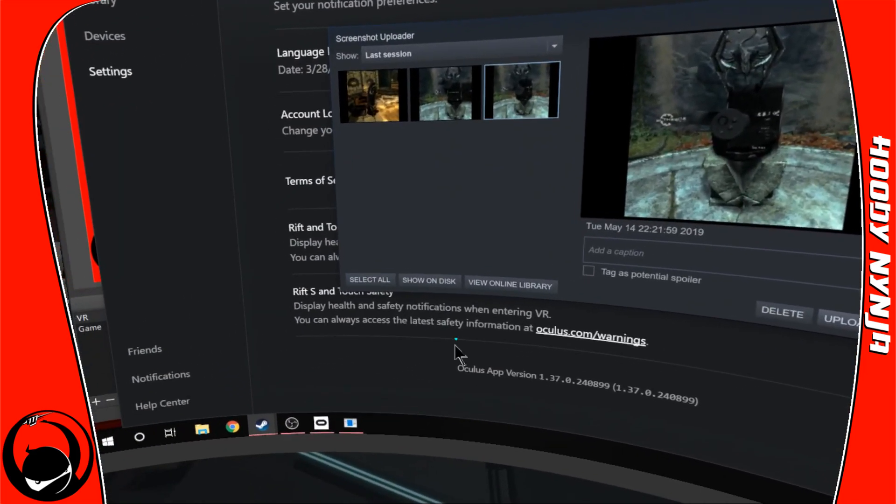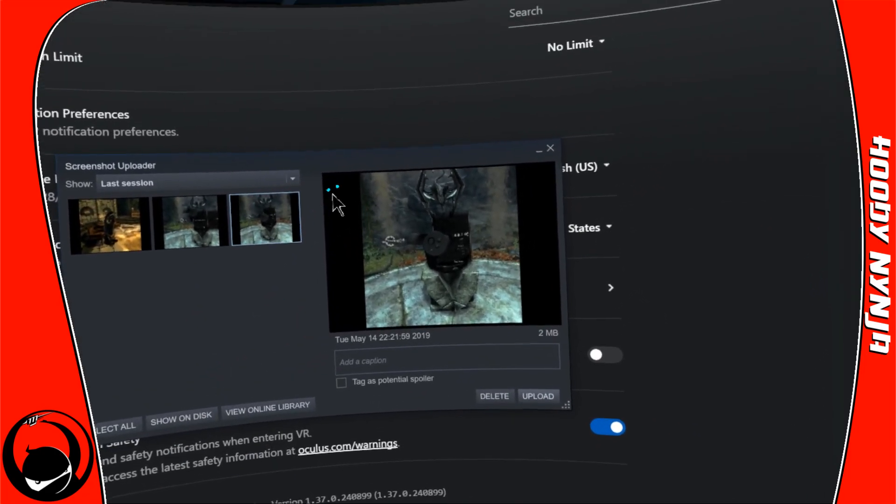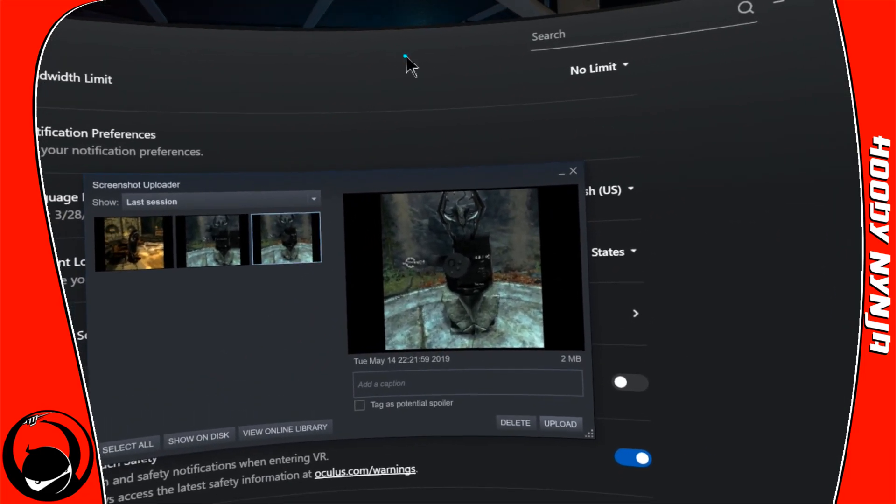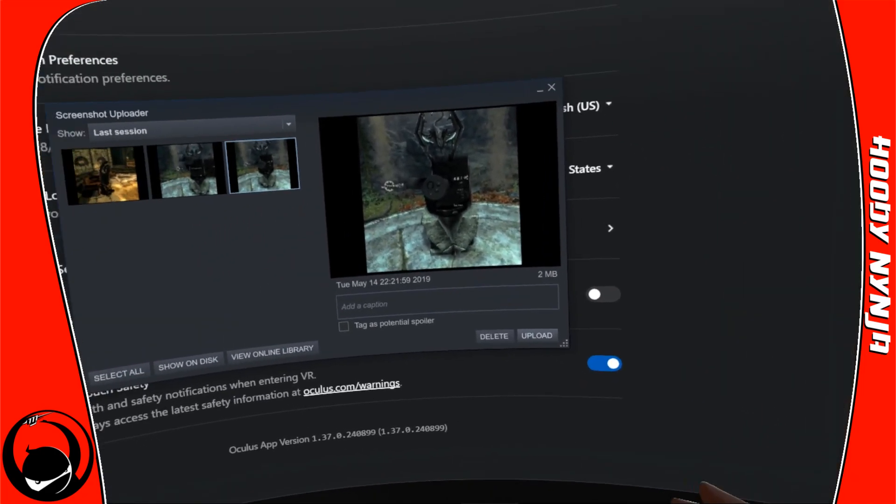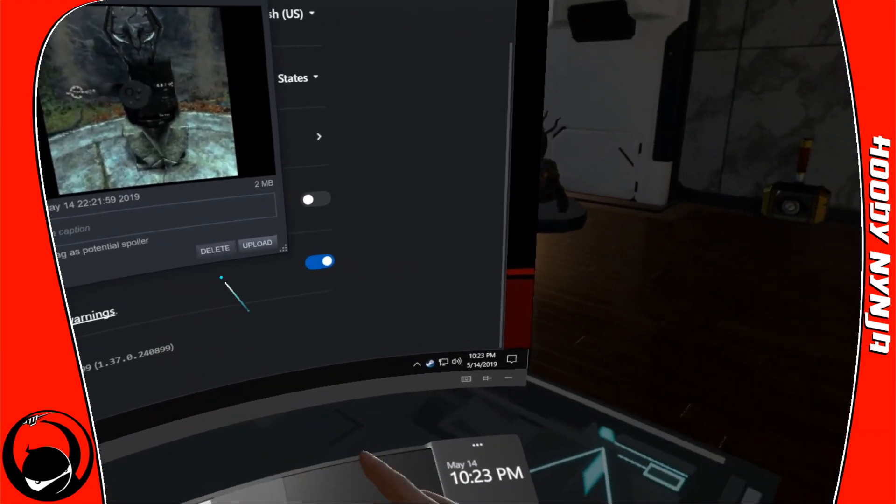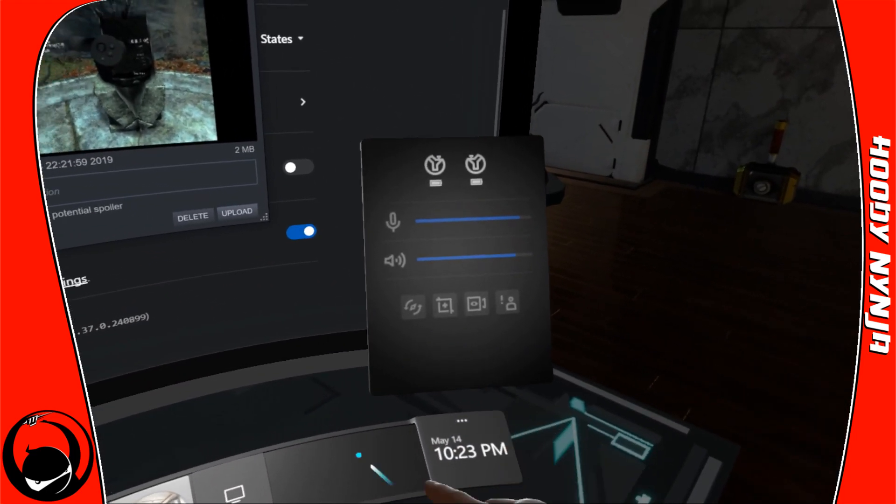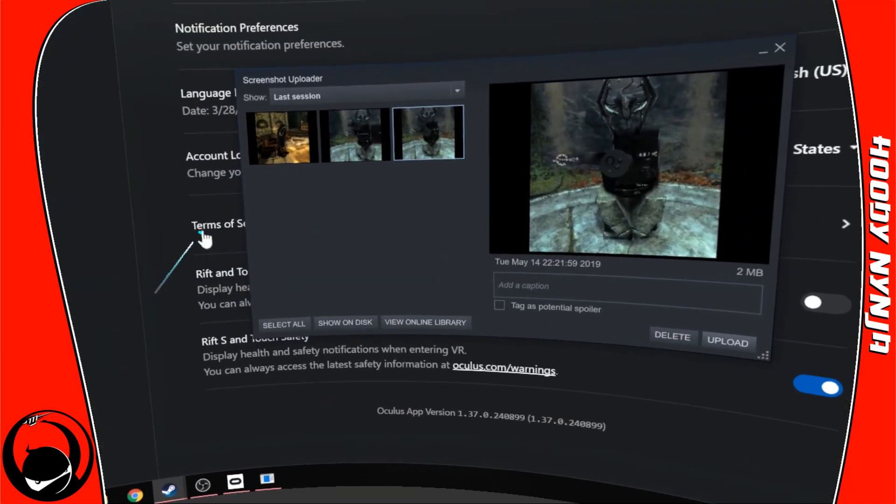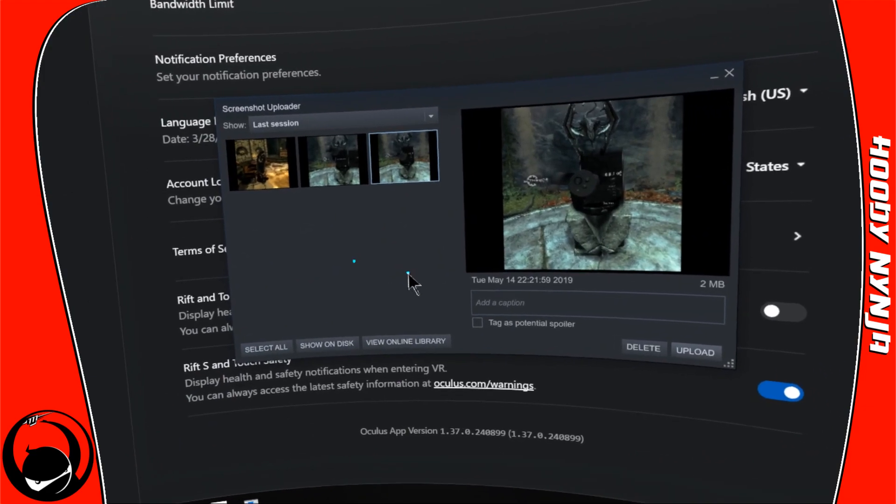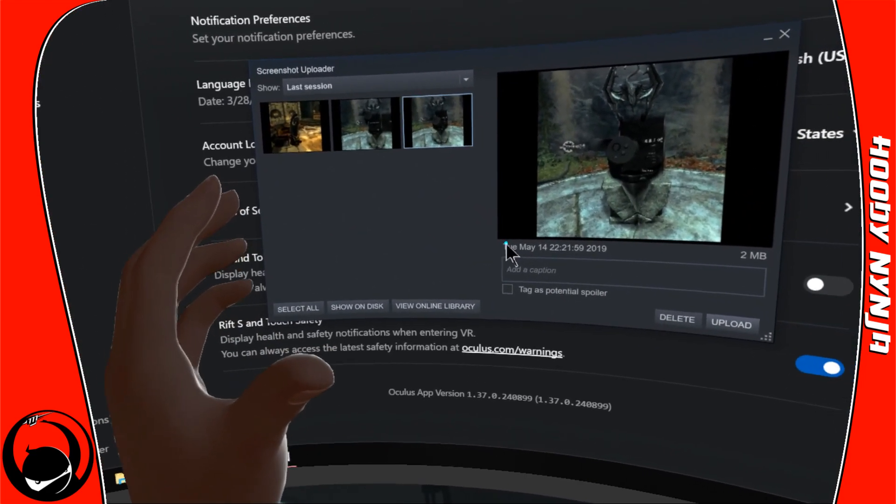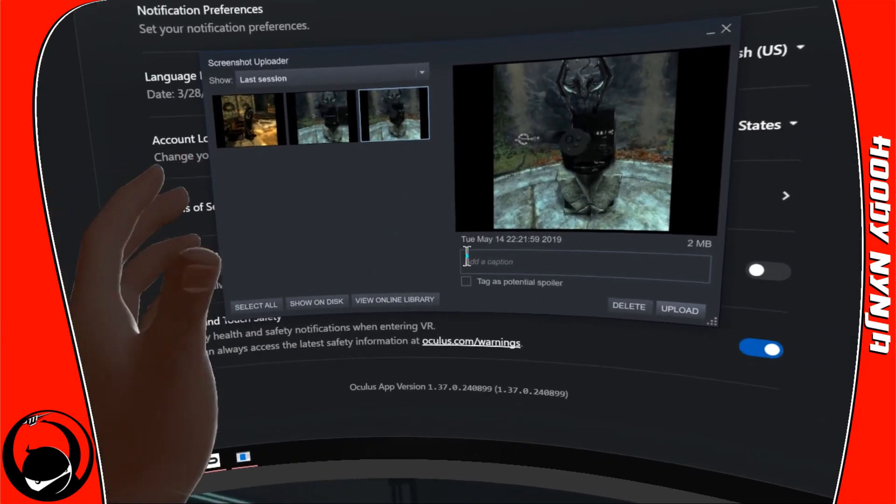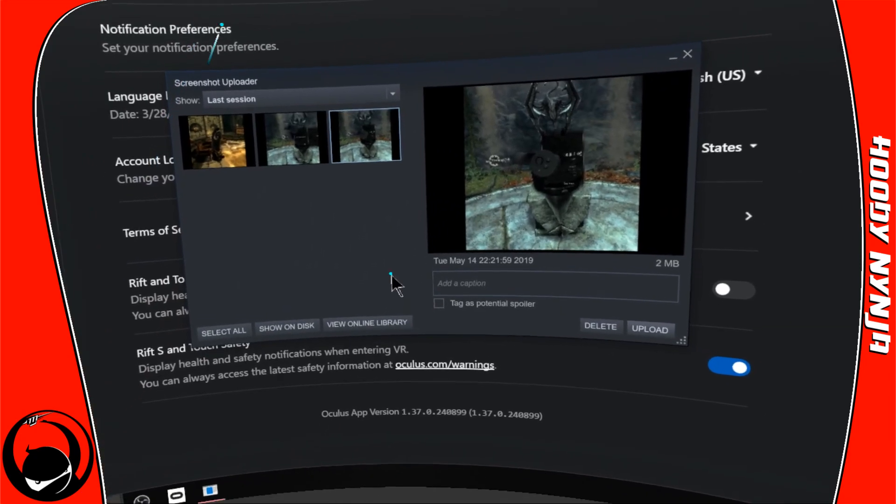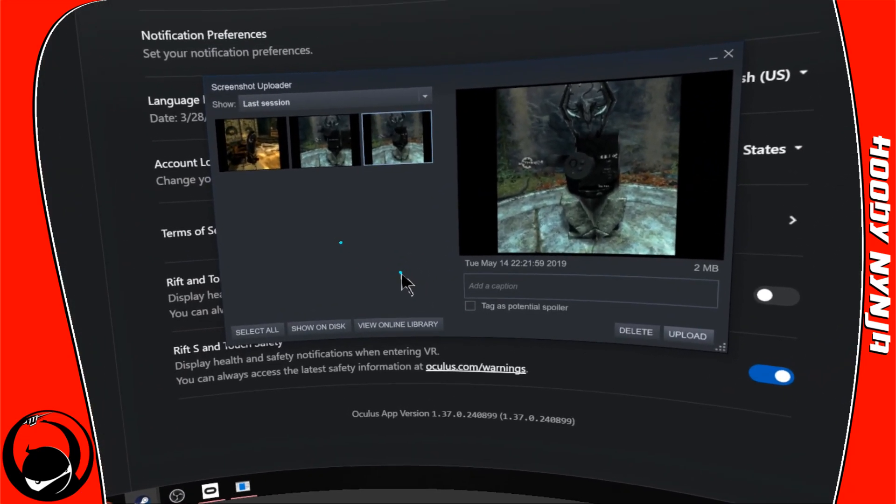So again, screenshots in Oculus VR using the Rift or Rift S: it's the same process with this little button here with the five second delay. Or if you're in a supported Steam VR game, you'll know if it's supported because if you hit the menu and trigger, it'll take a screenshot. If it doesn't, it's not supported, so you might want to reach out to that developer.